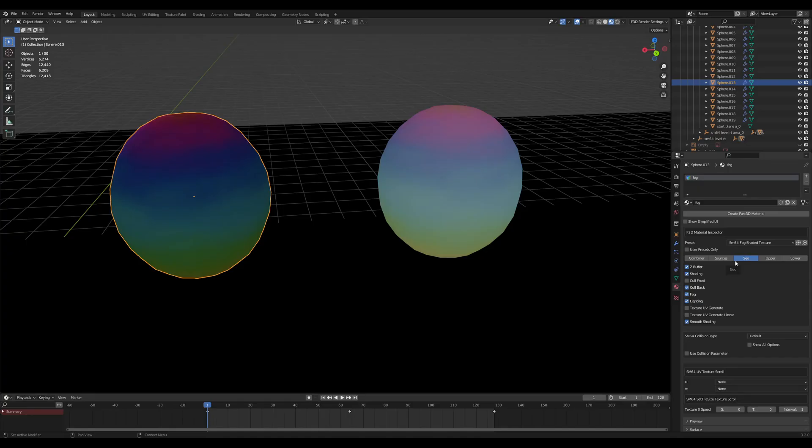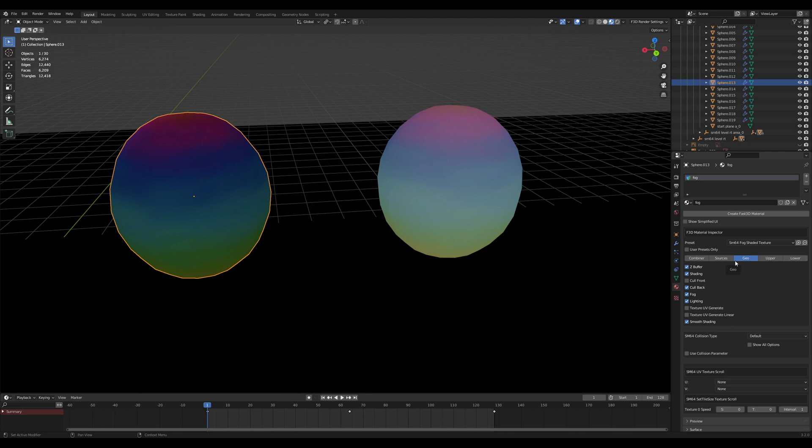Finally, the last geo mode to cover is fog. Fog is pretty complicated, but to use it in Fast64 is not that bad. What the fog geo mode does is calculate the fog value and place it in the fog variable, which is actually shade alpha.